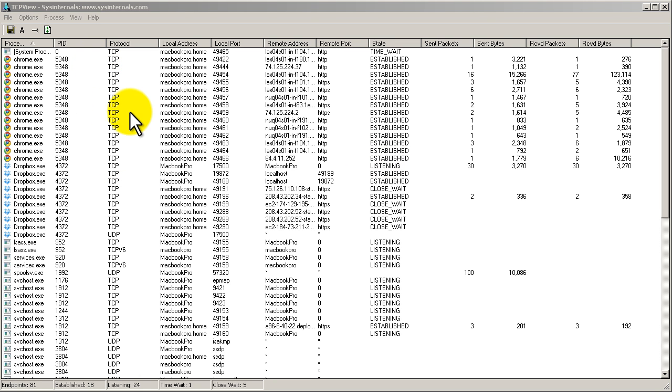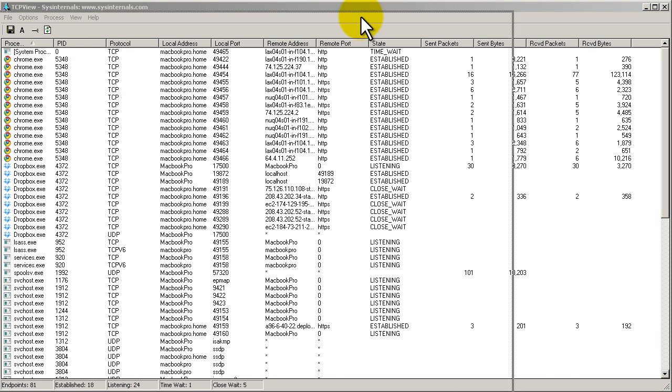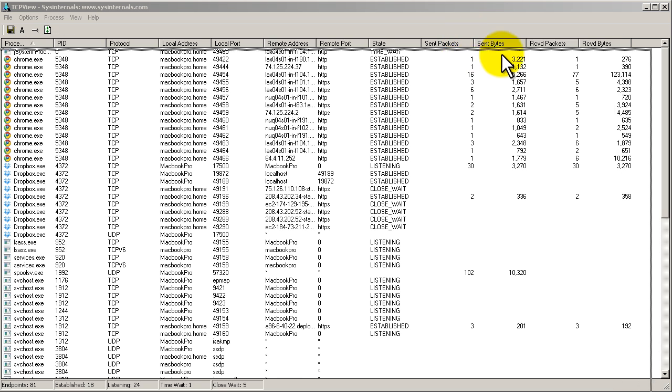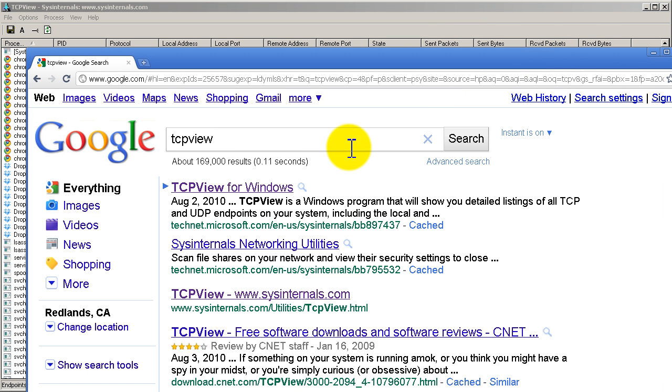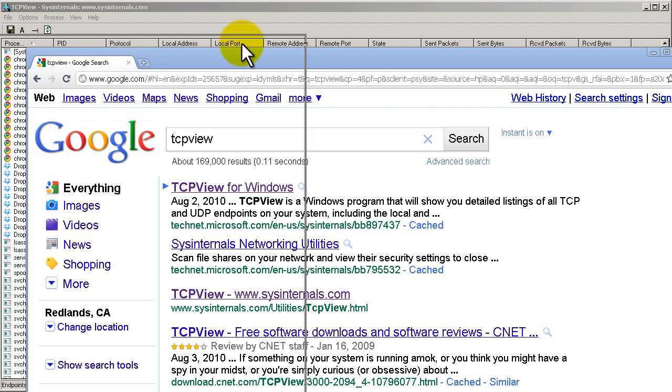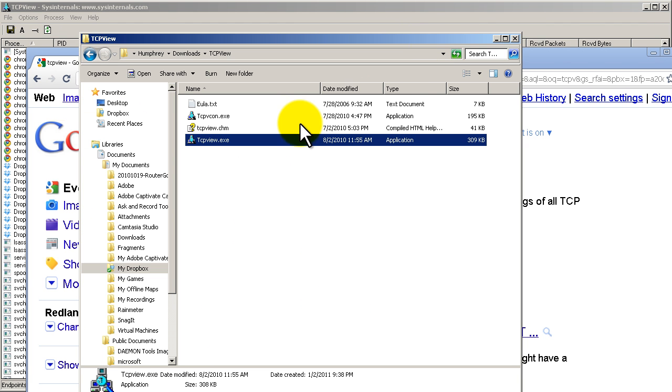We're looking at the program now. If you don't know how to find it, all you have to do is go to Google, type in TCP view, and it's going to be the first one up here. Click on it and install it. It's about 230K, so it's a very small program.